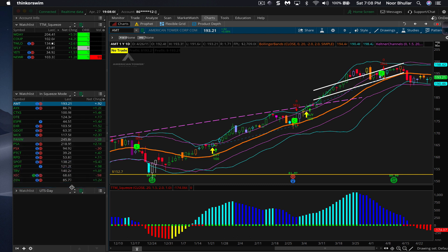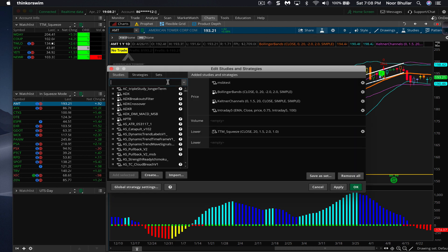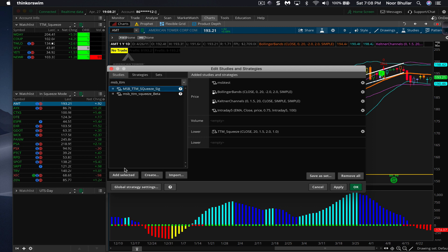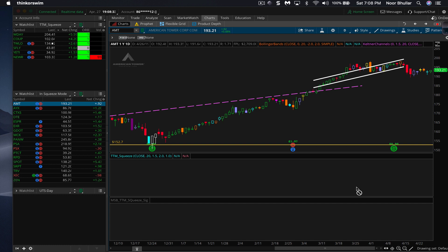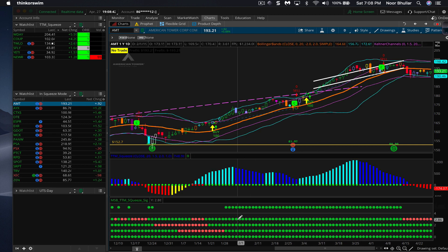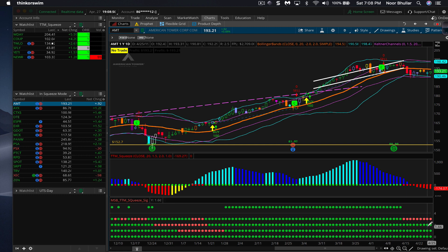I'll show you a couple of other things - these are paid studies available on my website. One is called the MSB DTM Squeeze. What this shows you is the DTM squeeze simultaneously on multiple time frames: the daily chart, two-day, three-day, and a week. So if there's a squeeze on the daily time frame but no squeeze on the higher time frames, when this squeeze fires it becomes a really good candidate because you're not constrained by the higher time frames.